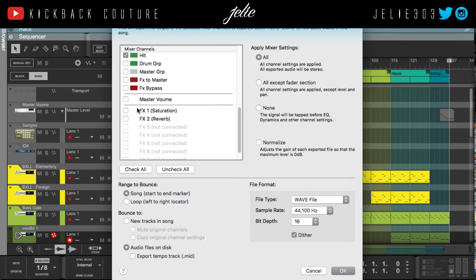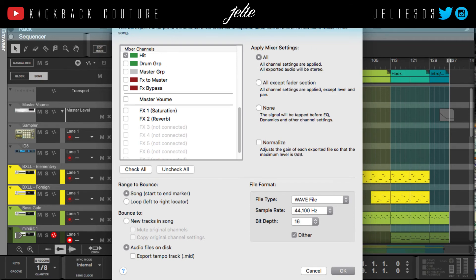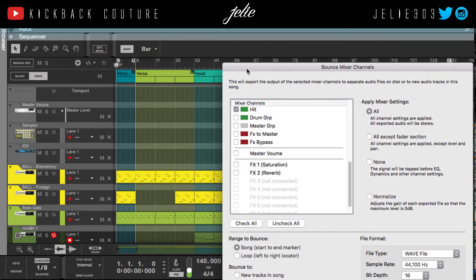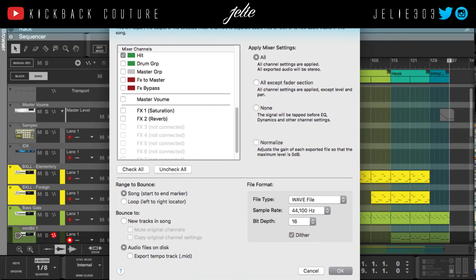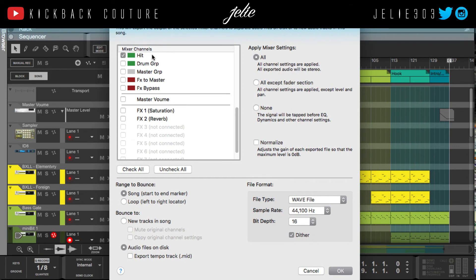Here I've selected everything I used in this beat, aside from my buses, master groups, and so on. You have an option to range the bounce from the start to end marker, so make sure your end marker is where it's supposed to be. You can also do a loop if you'd like — in that case just set your loop markers accordingly — but in this case we'll be doing a song.